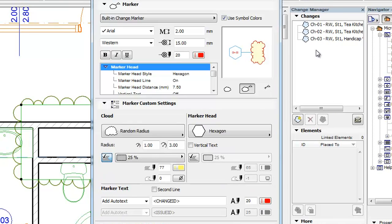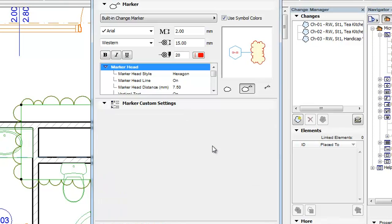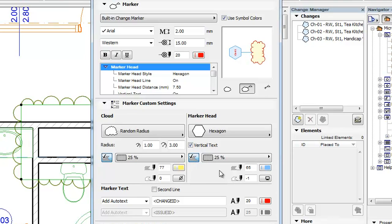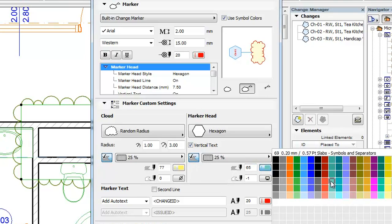You may also change the orientation of the Marker Head text to Vertical with the Vertical Text checkbox. A Background may be set for the Marker Head as well, in which case you can set Fill Type as well as Fill Pattern and Fill Background Pens for it.